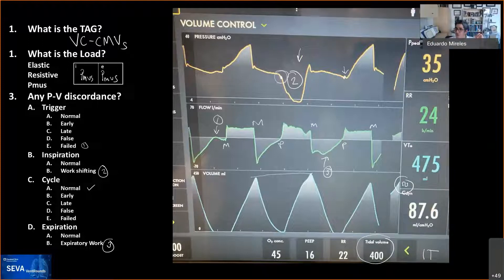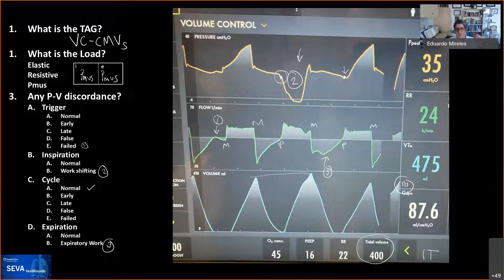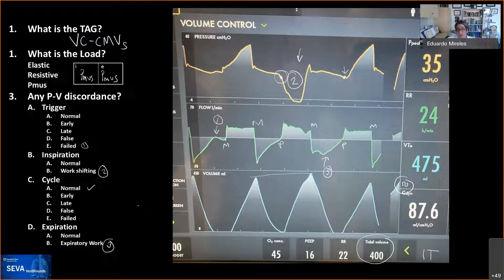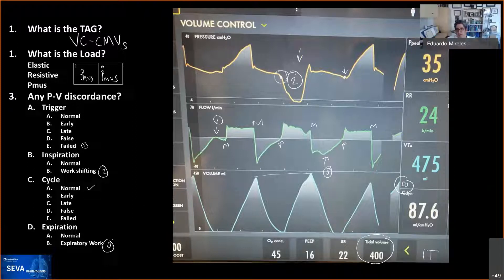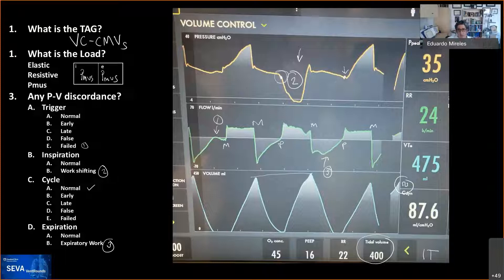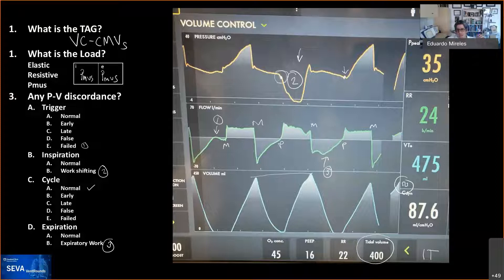Is this flow simulation also on other ventilator models? We don't know — it's the one we recognized because we couldn't read the waveforms and spoke with the engineers. They explained it was related to tube compensation — circuit compensation that all ventilators use to ensure tubing compliance doesn't affect tidal volume delivery. However, the Servo U added this extra feature that modifies the displayed waveform. We're not entirely sure of the clinical rationale for that.